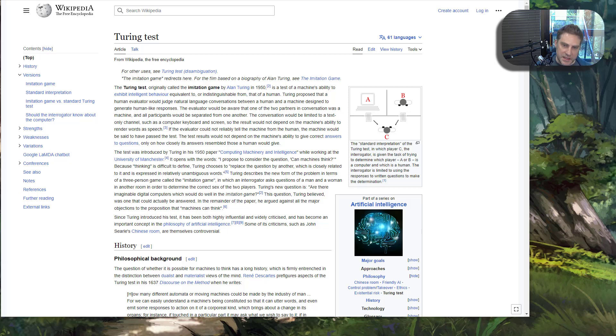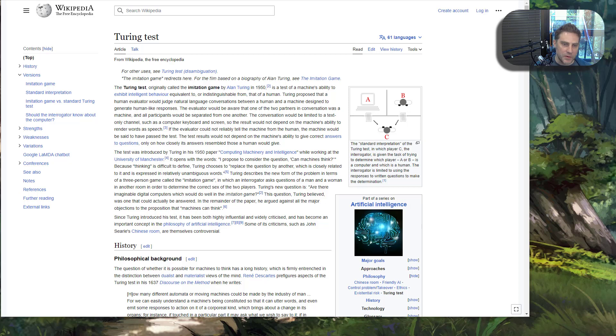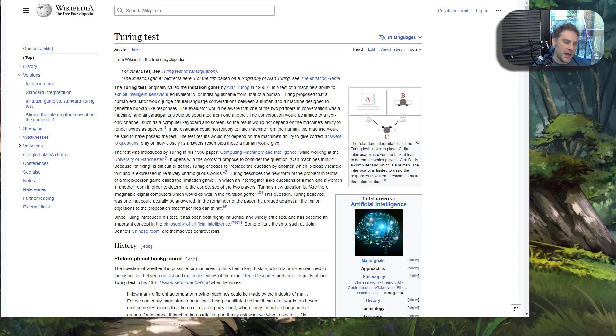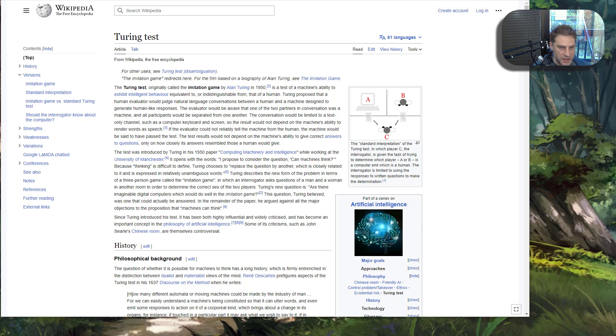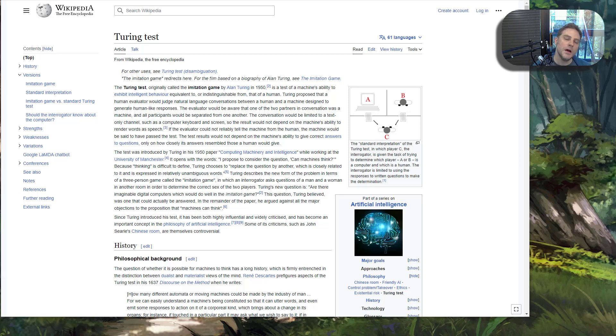Does ChatGPT, specifically GPT-4, pass the Turing test? This is an interesting question because part of an AGI would have to pass the Turing test. But passing the Turing test is not all the requirements for an AGI for sure.